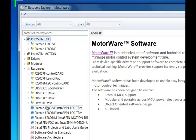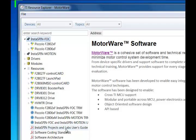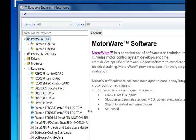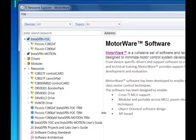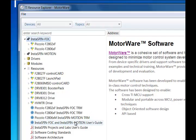The other documents that you're going to be using significantly are the Instaspin Projects and Labs User's Guide. This is the guide to all the software infrastructure and walks you through how to use the embedded code to build up your system. You'll also be using the Instaspin FOC and Motion User's Guide.